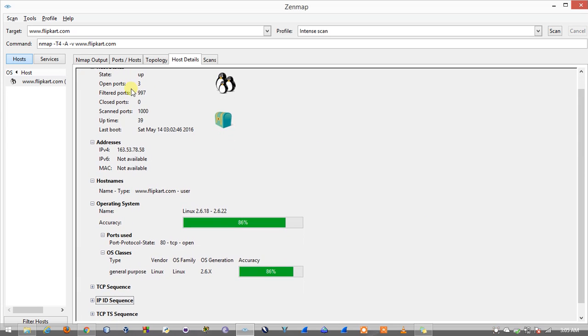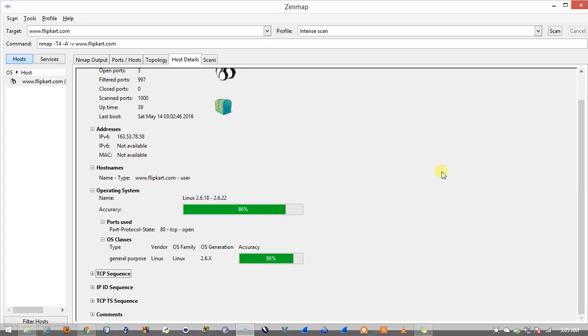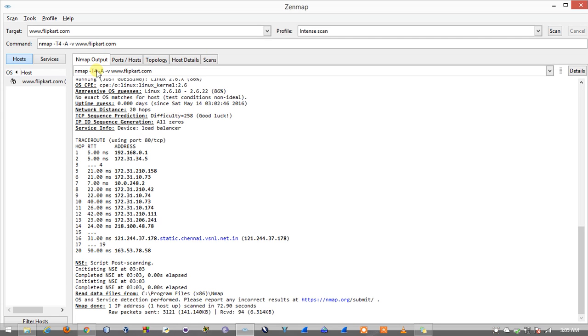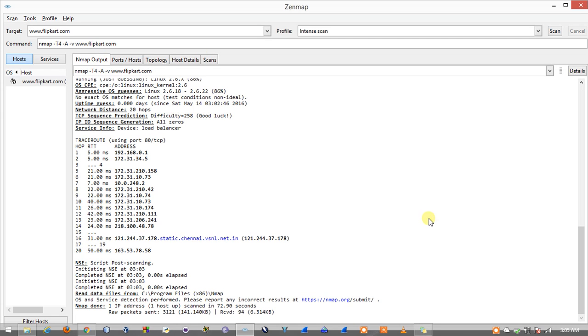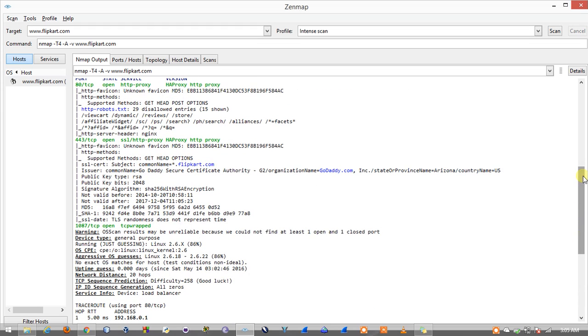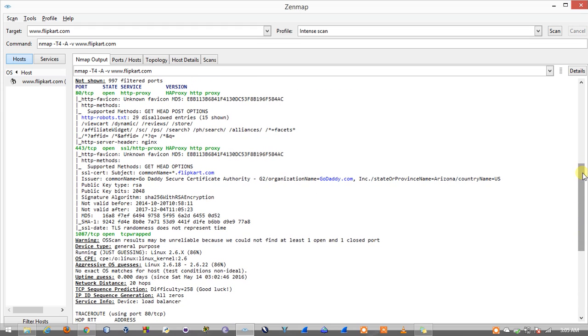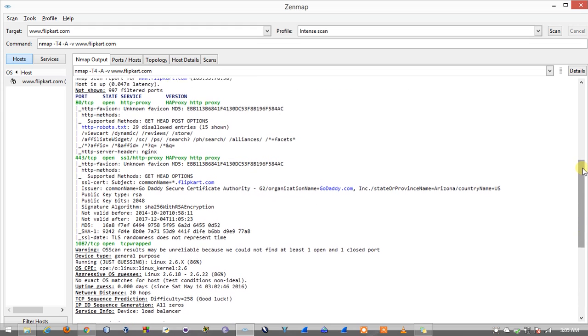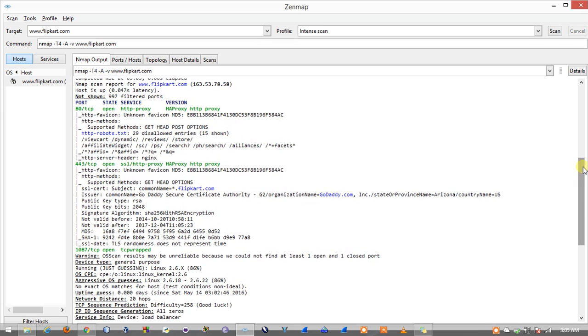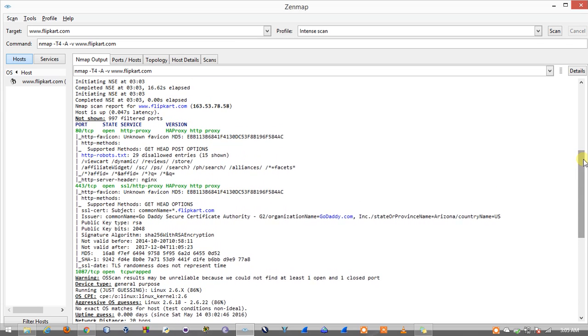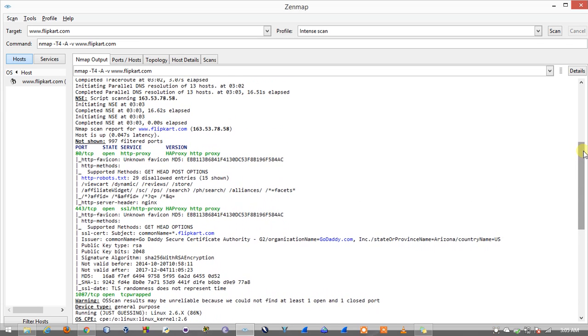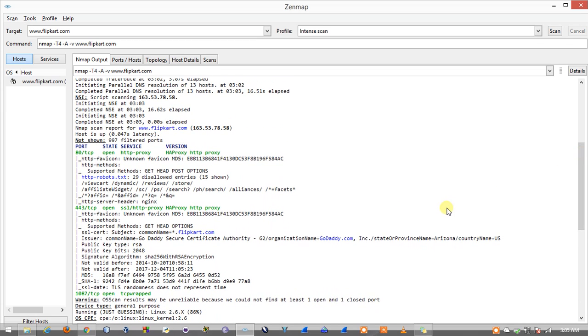Here we can see the results - Nmap has scanned for 1000 ports out of which 997 are filtered and 3 are open ports.